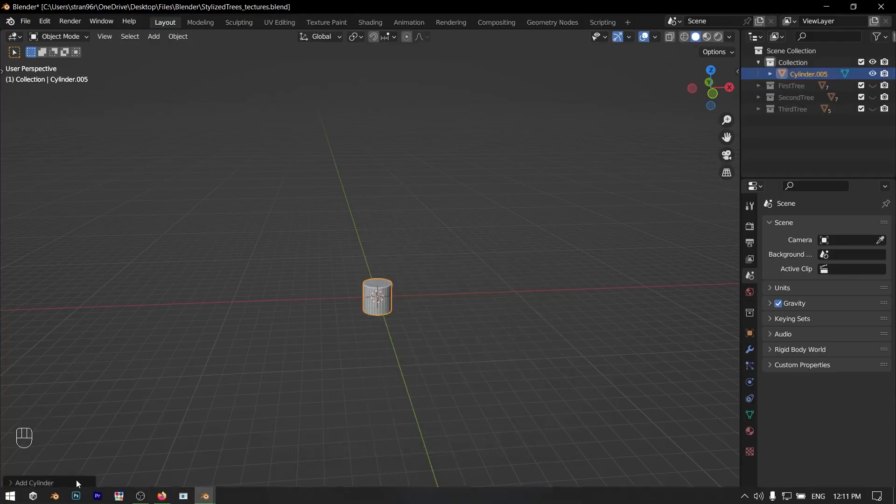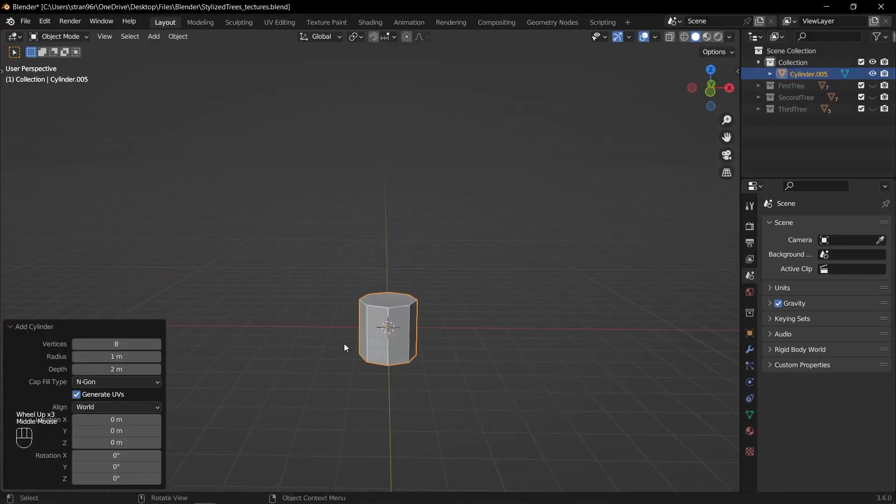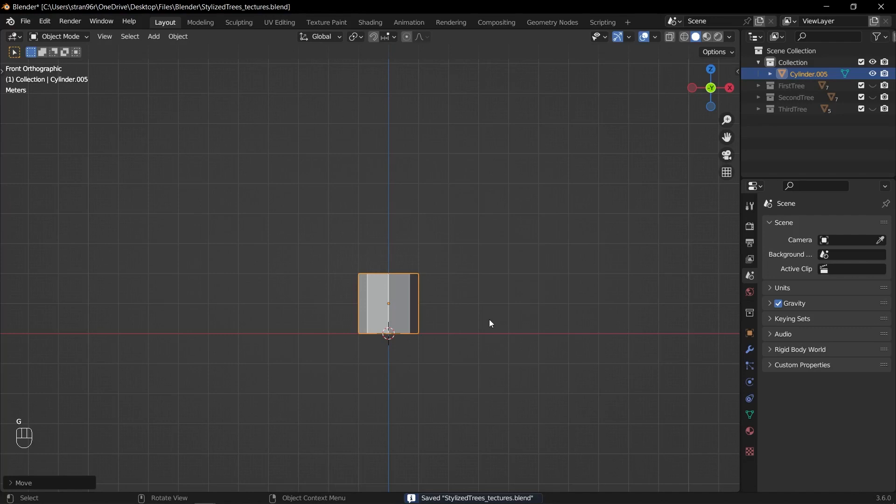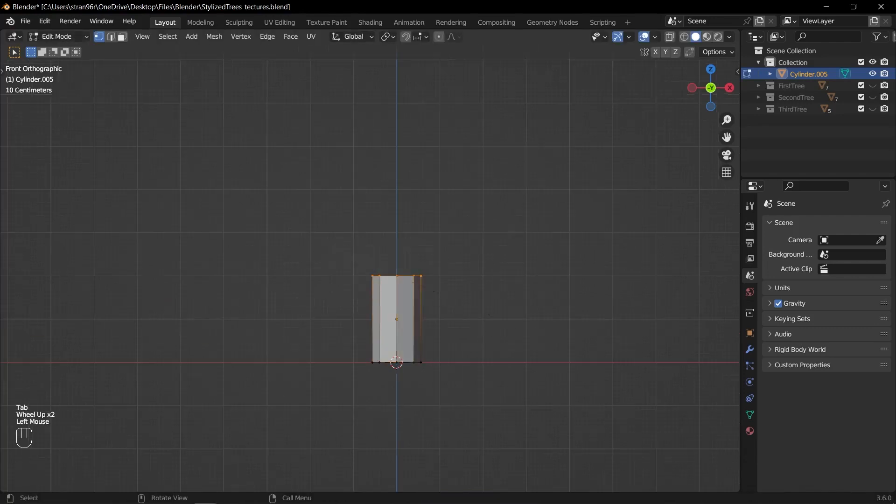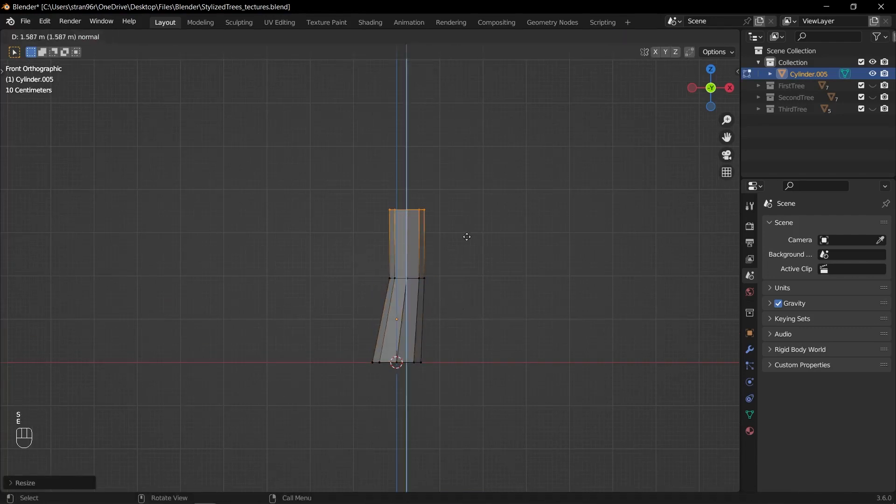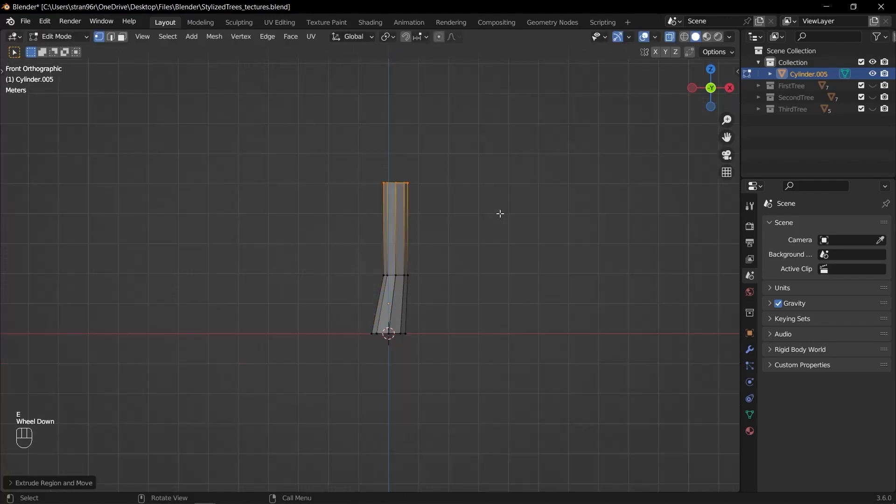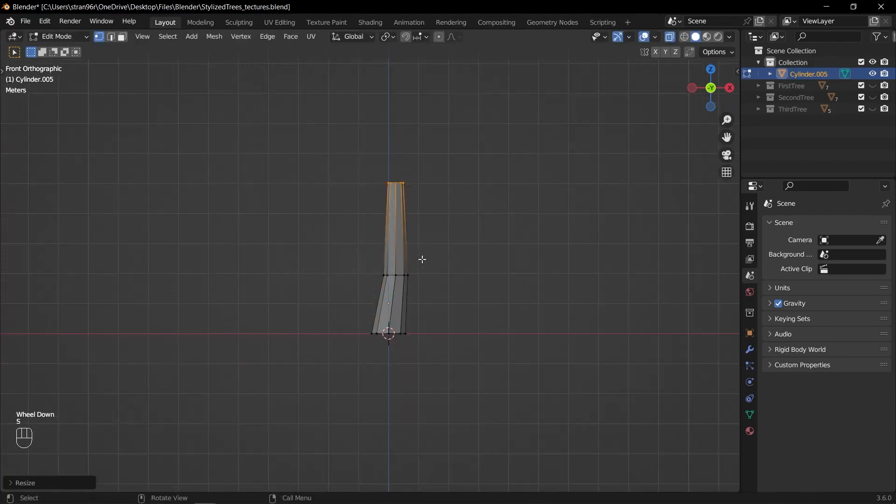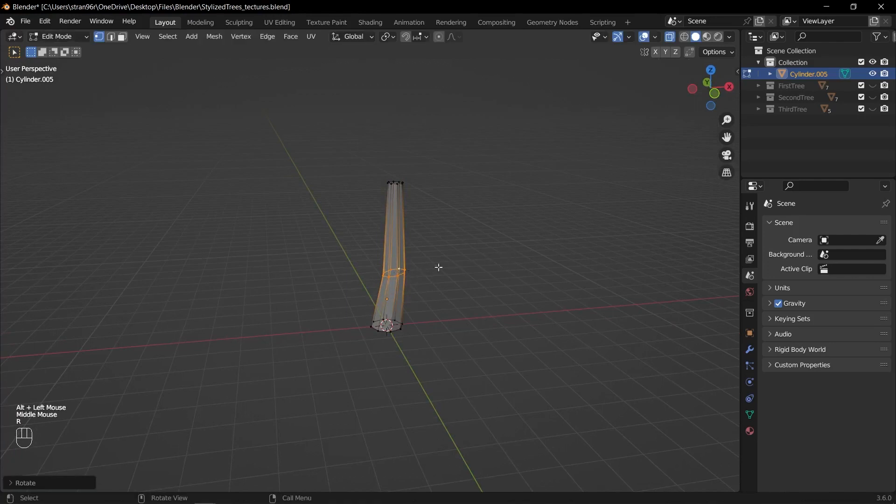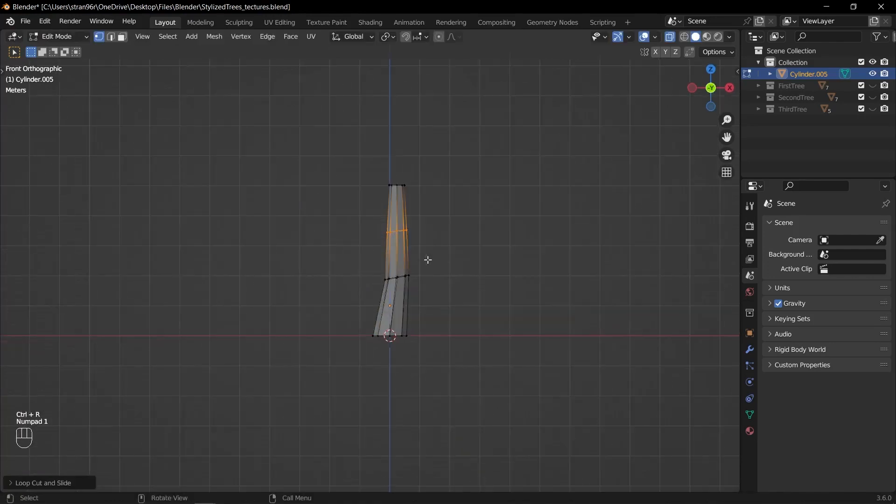Add a cylinder to your scene. Set the vertices value to 8. Scale down the top vertices of the cylinder to create a slightly narrower top for the trunk. Extrude the cylinder once by selecting the top face and pressing E. Move the extruded face upwards to create the desired height for the trunk. Scale down the extruded vertices to taper the top of the trunk.